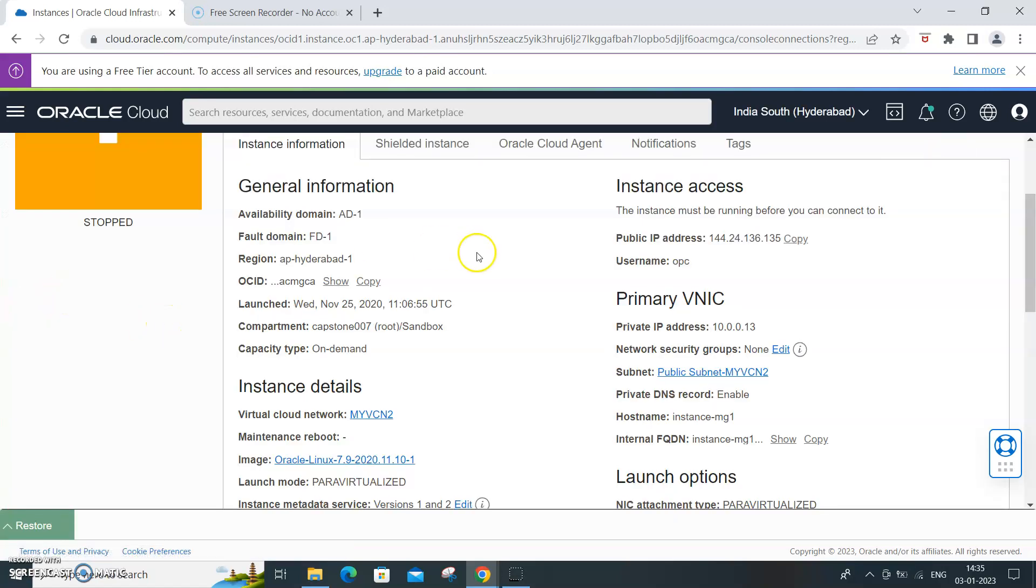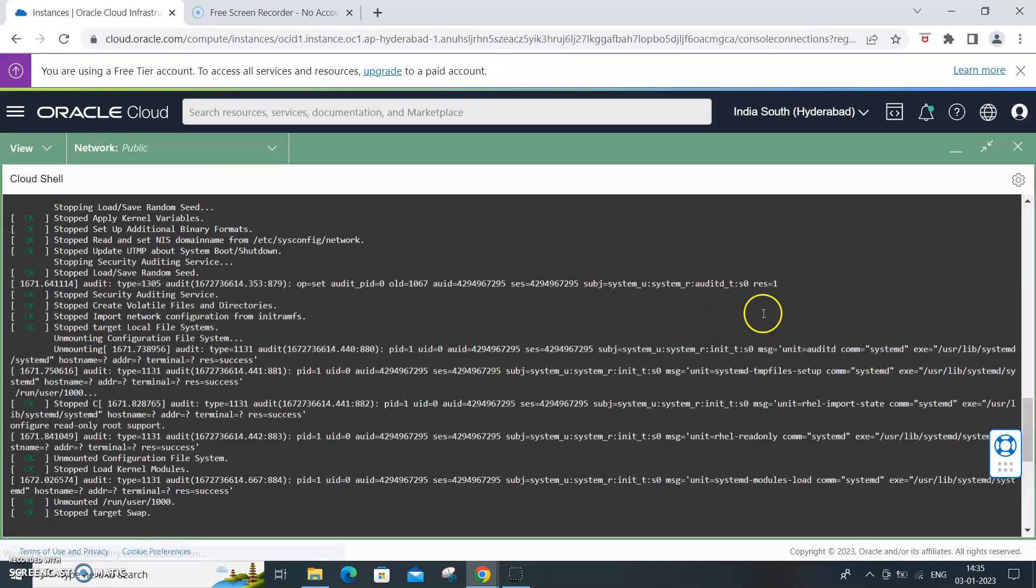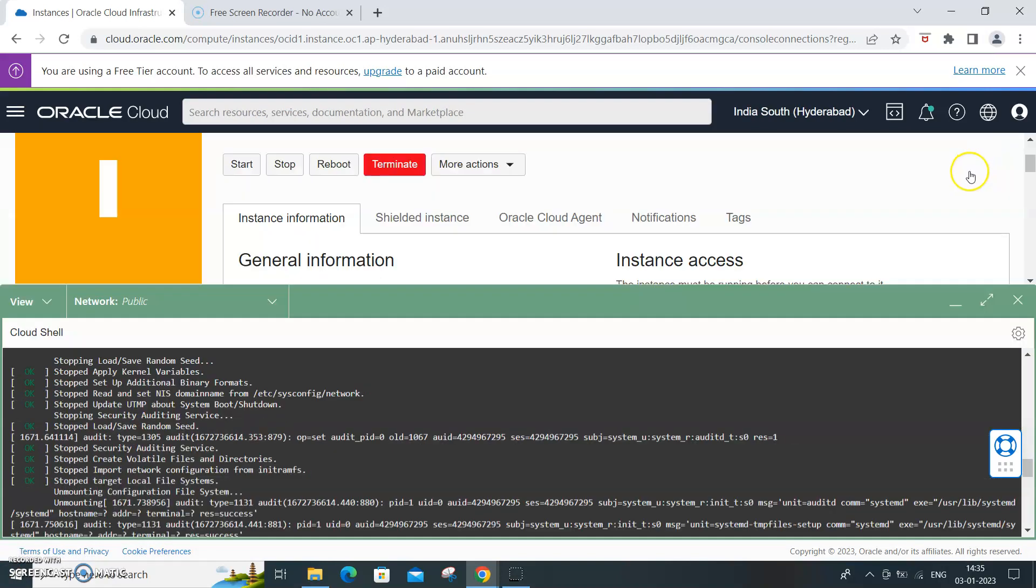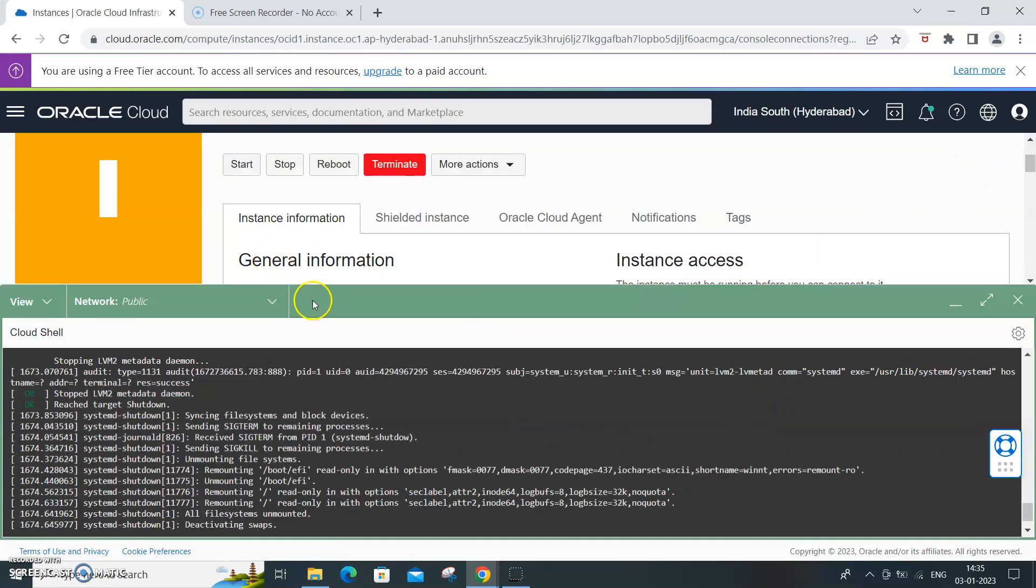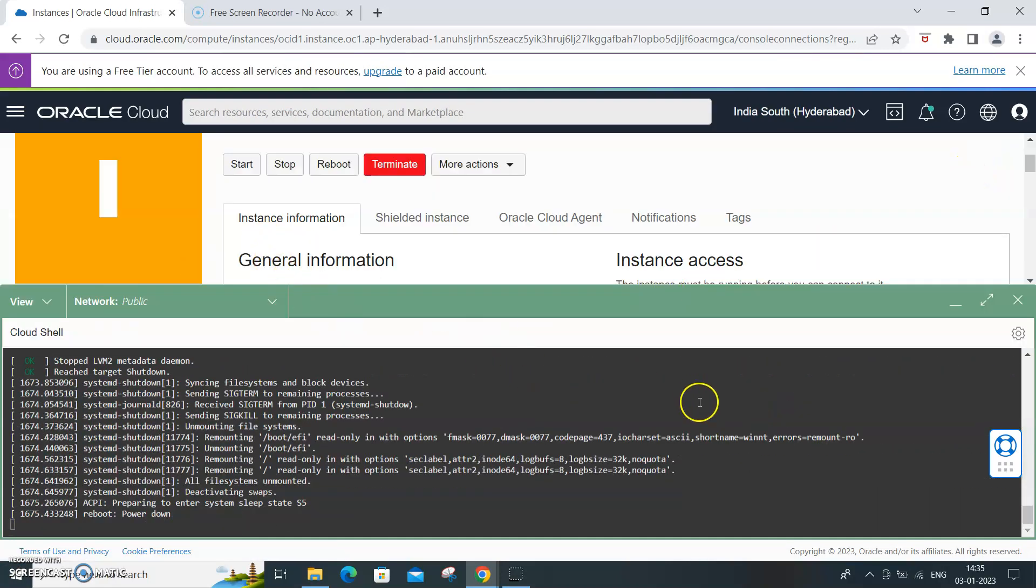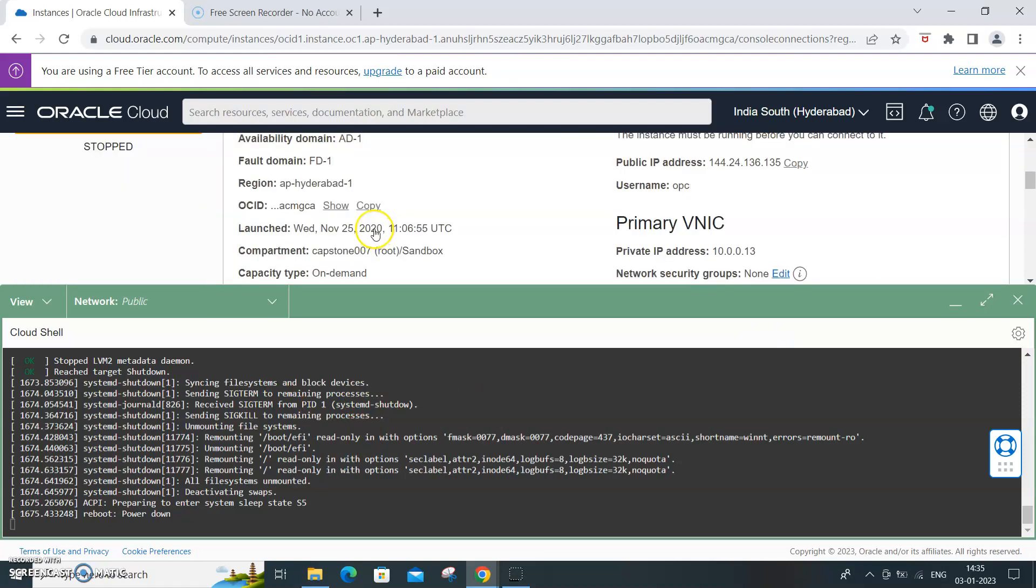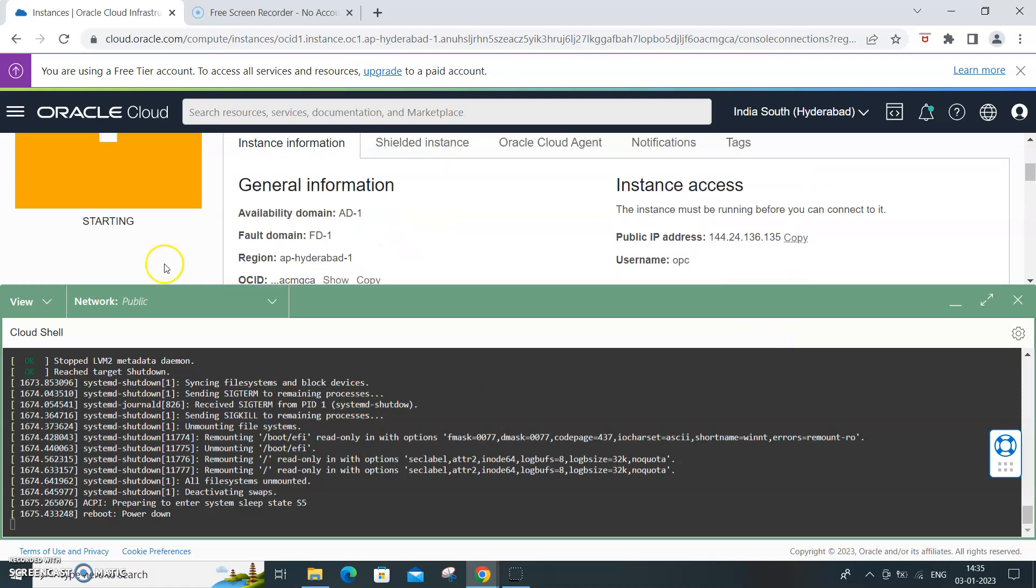And see what happens. I'll maximize it. So start.